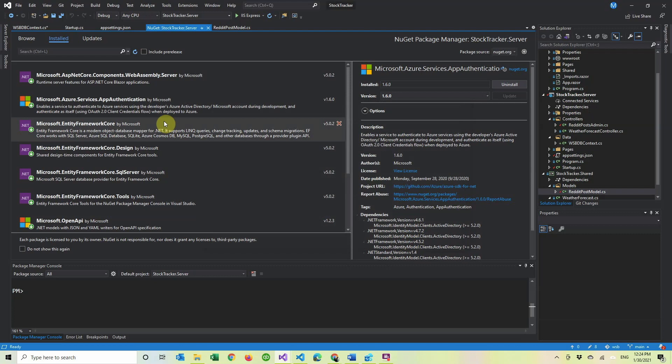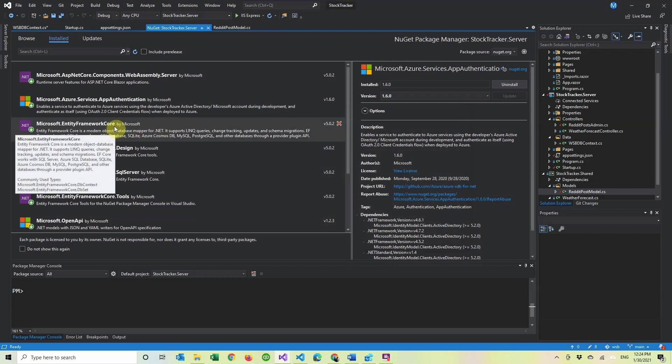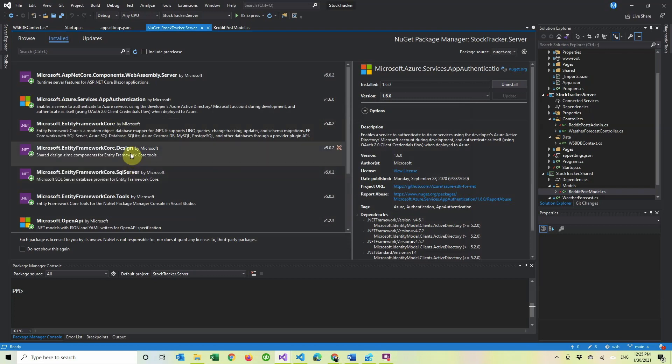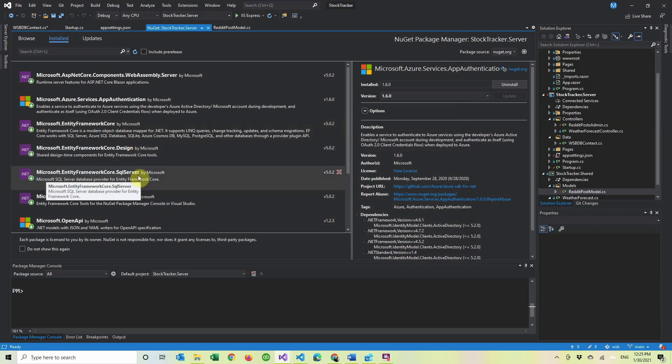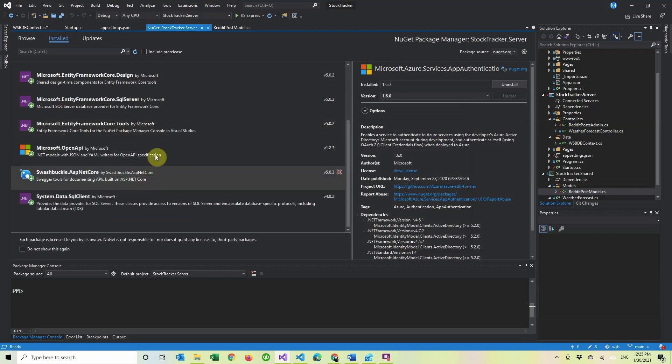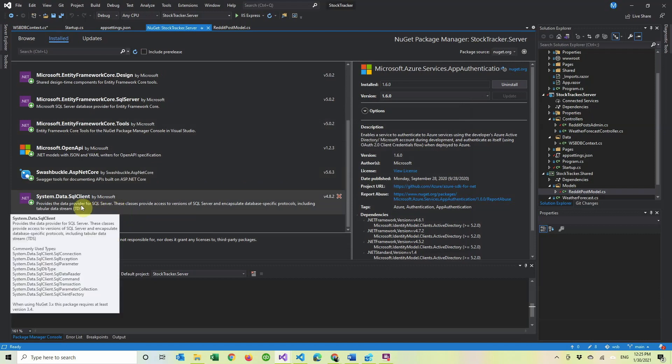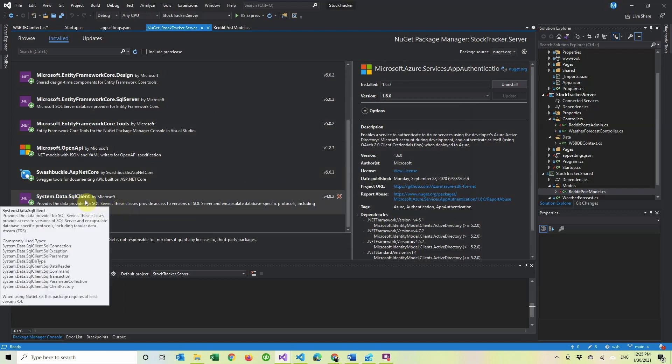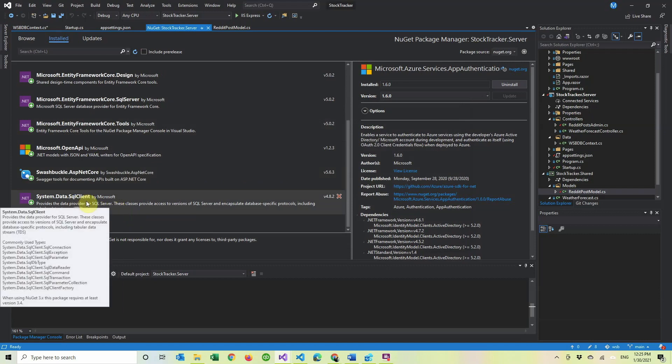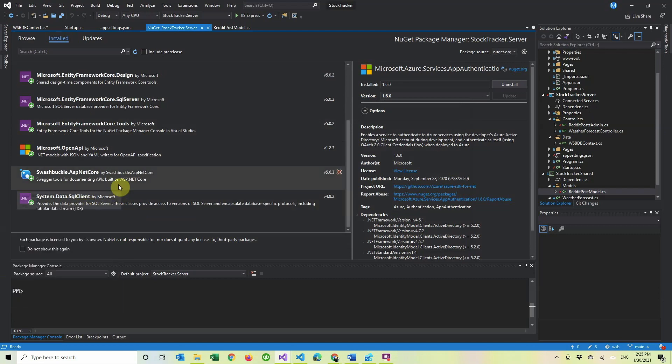So then after that, we have to install a bunch of Entity Framework Core NuGet packages, and they will all be down in the description down below if you just want to copy and paste them. So it's framework core, core design, SQL server, core tools, and system data SQL client. So we have that covered.